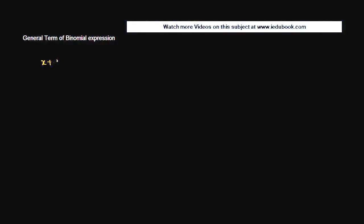General Term of a Binomial Expression. We know that the expansion of (x + a) to the power n in a binomial expression is equal to nC0,